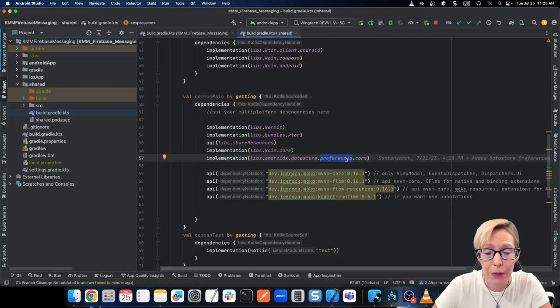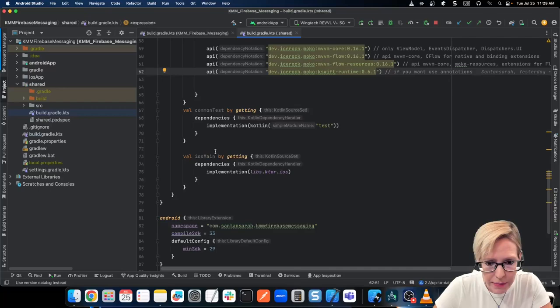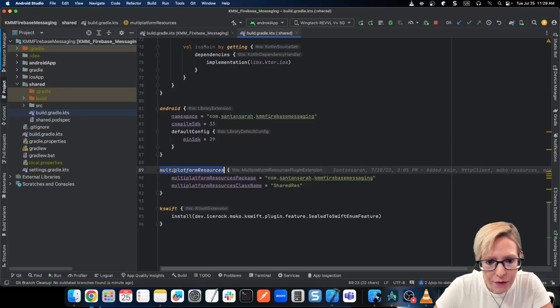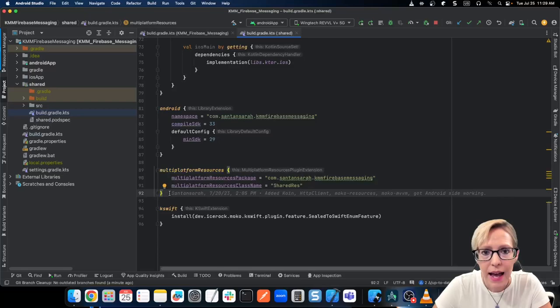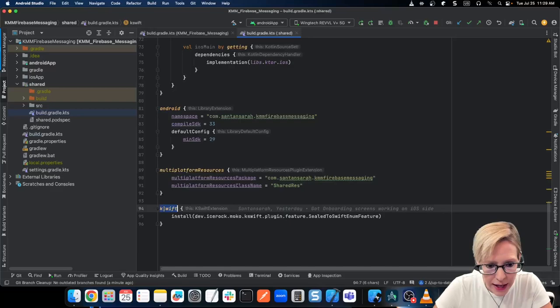And that's how the onboarding screens are working. In the Common dependencies, I'm adding all my MoCo dependencies: MVVM core, Flow, Flow Resources, and the KSwift Runtime. For iOS Main, I also need to add Ktor for iOS. Down in the Common Android block, Multi-platform Resources is the block you add to share string resources and images — you set the package name and the class file. Finally, we need to add another KSwift block at the bottom to install the IceRock KSwift plugin, which is what's going to be useful for all of our sealed classes.